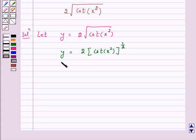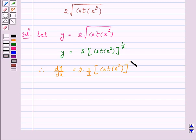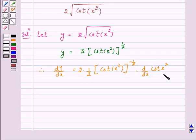To differentiate both sides with respect to x, we have dy by dx is equal to 2 into 1 by 2 into cot(x²) raised to power minus 1 by 2 into d by dx of cot(x²). In this step, we have applied the chain rule.